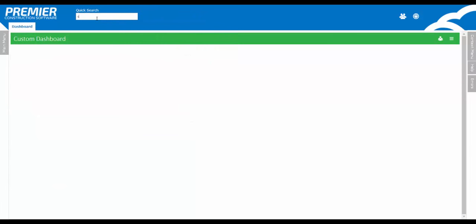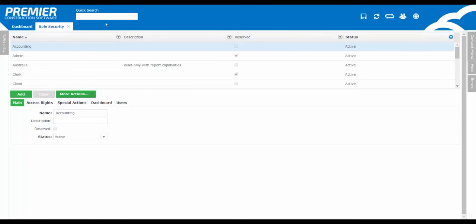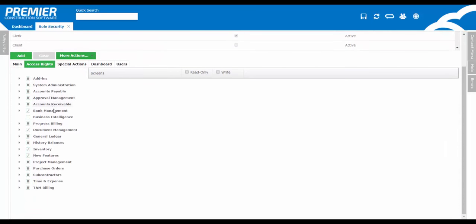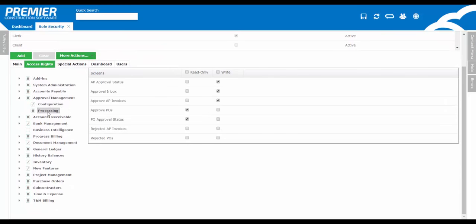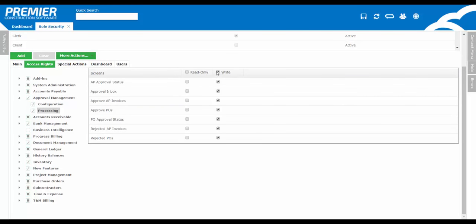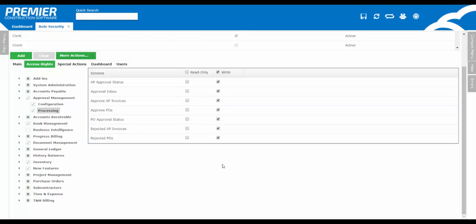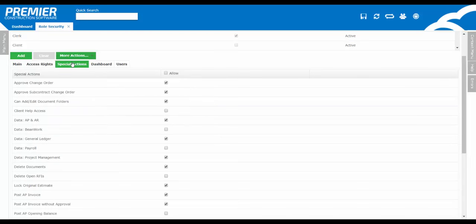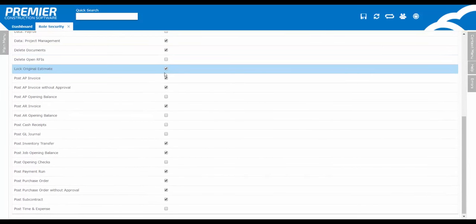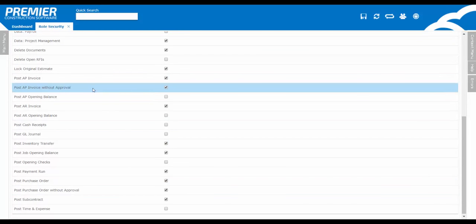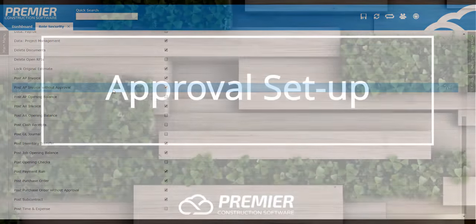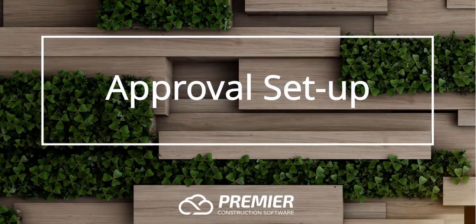Hopefully this has helped you better understand the workflow configuration. Next, it's important to make sure that you set up the proper security for individuals. As the administrator, you need to ensure that the users have access to the new screens. By default, we only add new screens to the administrator as they can control who should or should not have access to them. Also, it's important to understand that in special actions, you can set up approval overrides. This means that if an AP invoice or a purchase order is in an approval process, a user can go into the screen and override that approval.